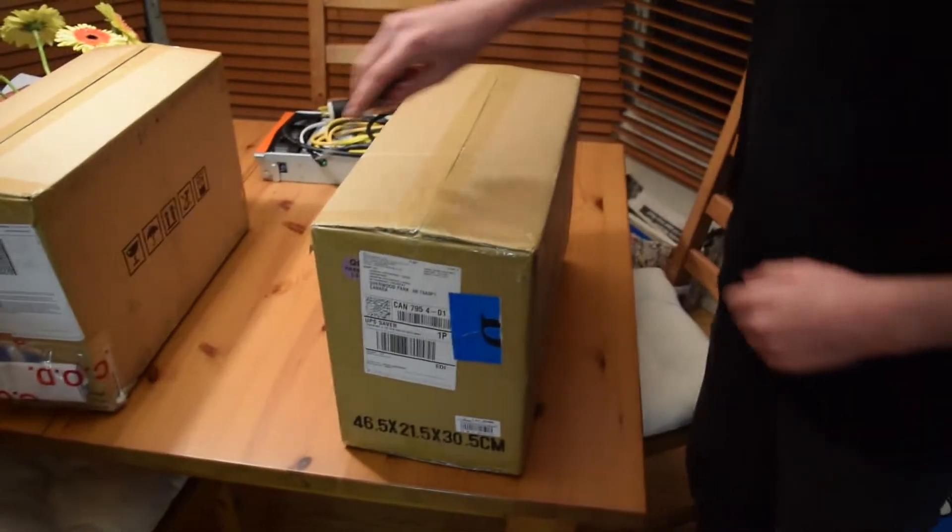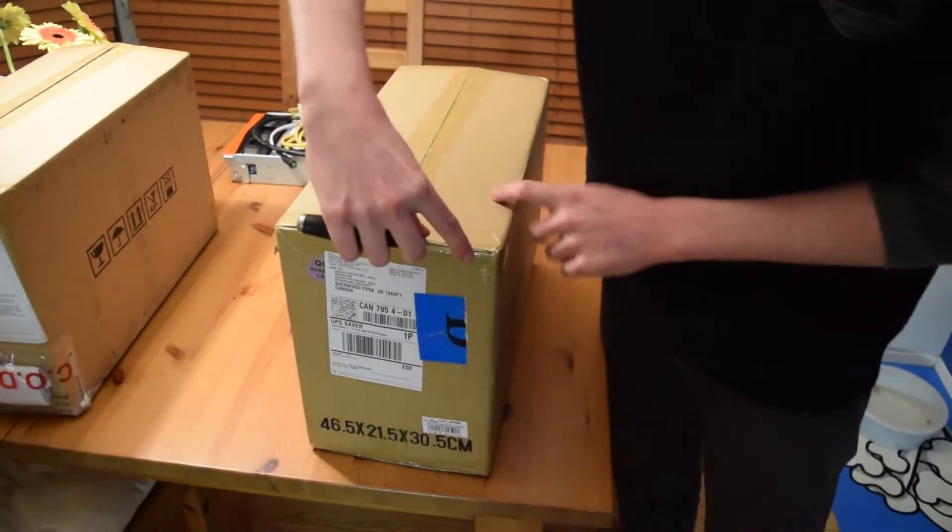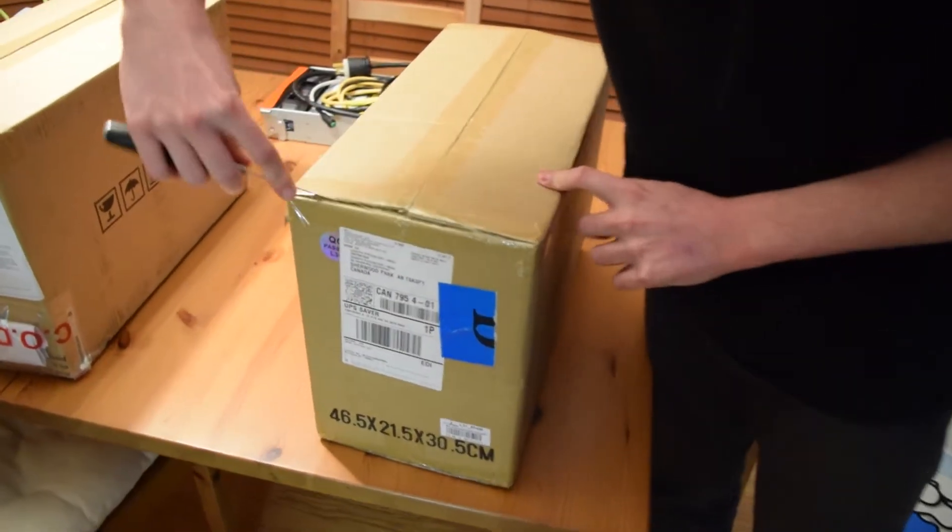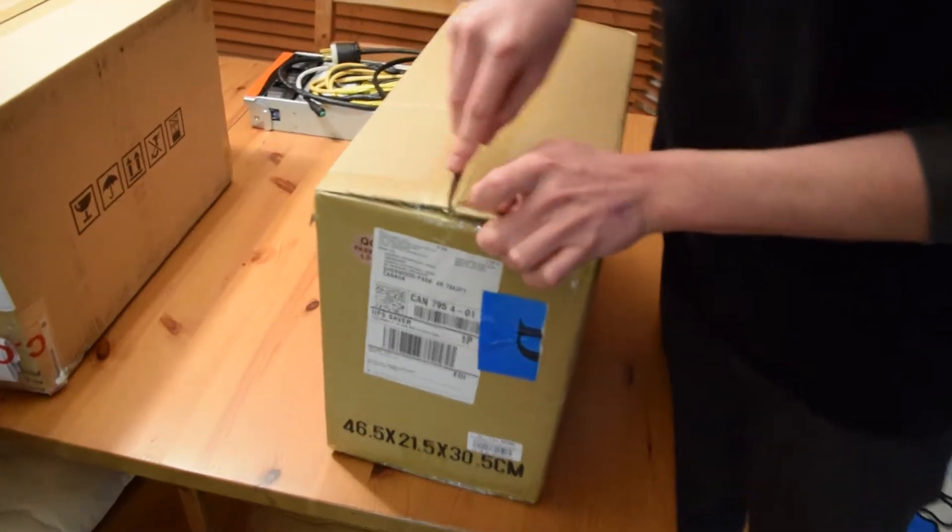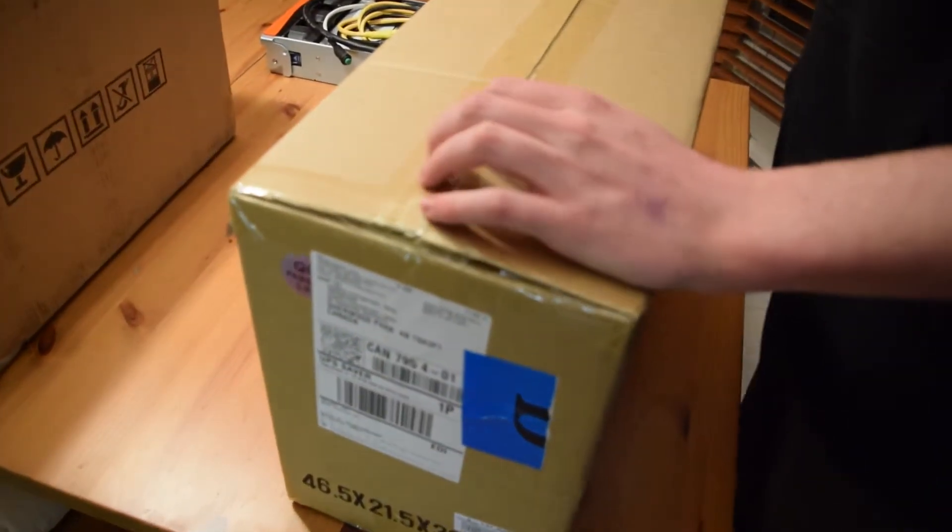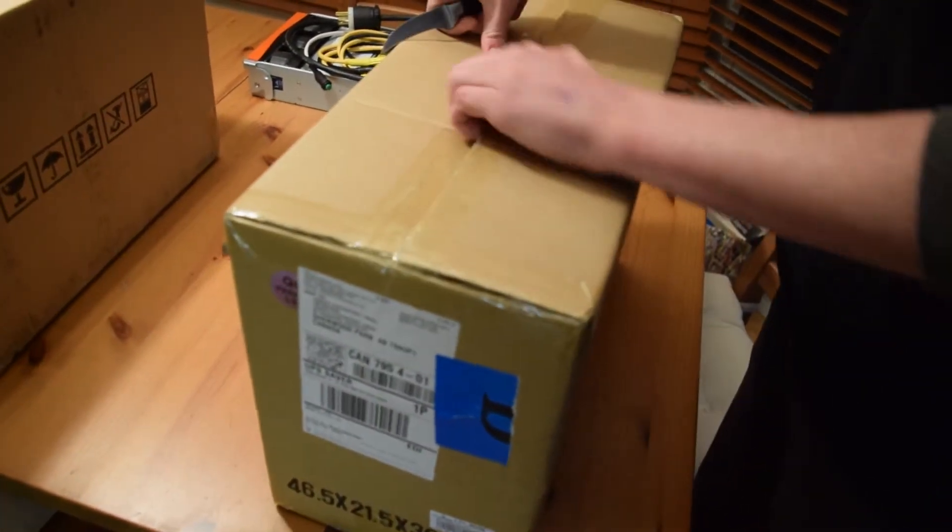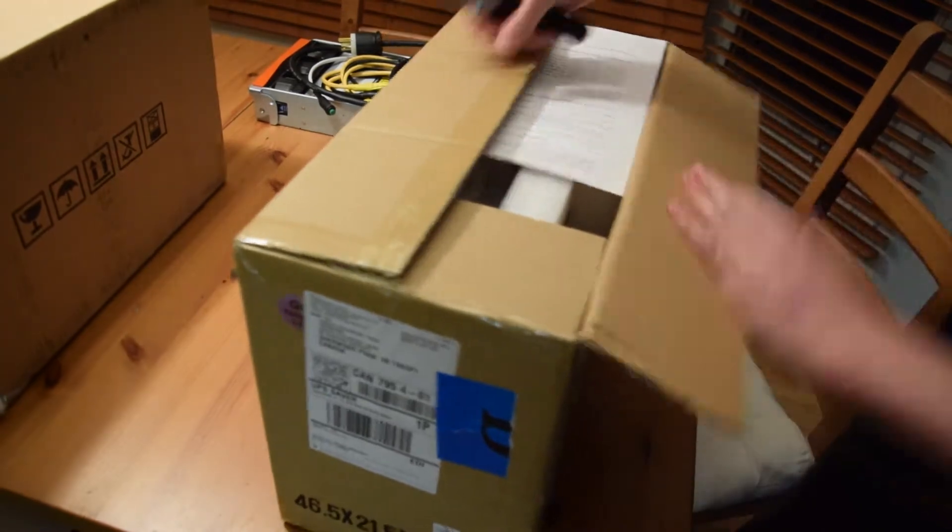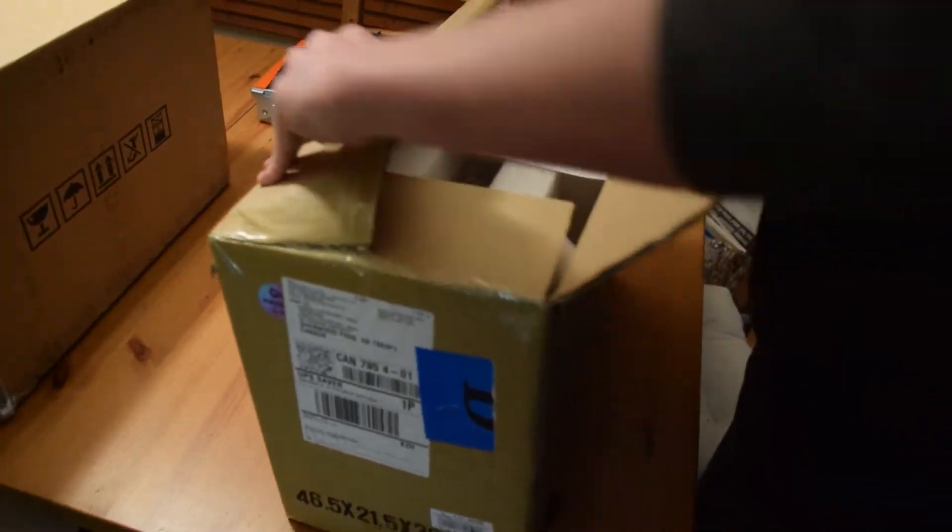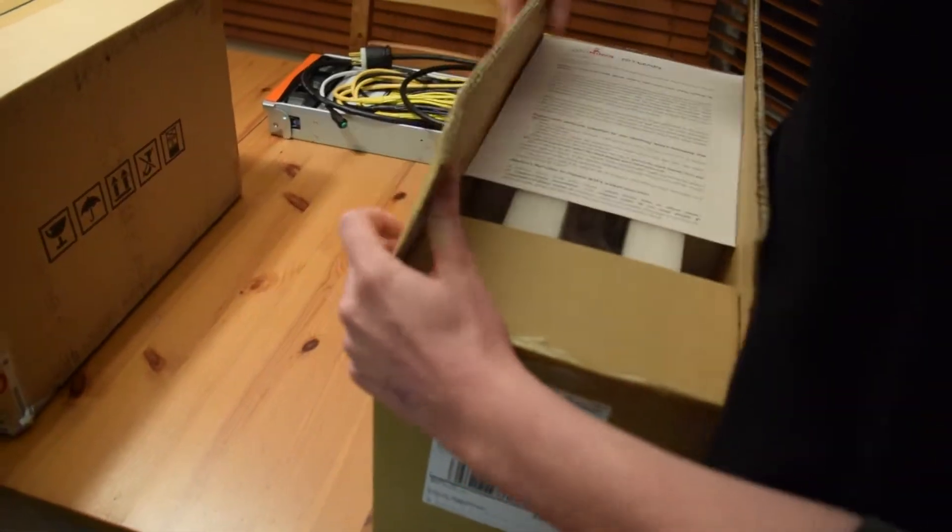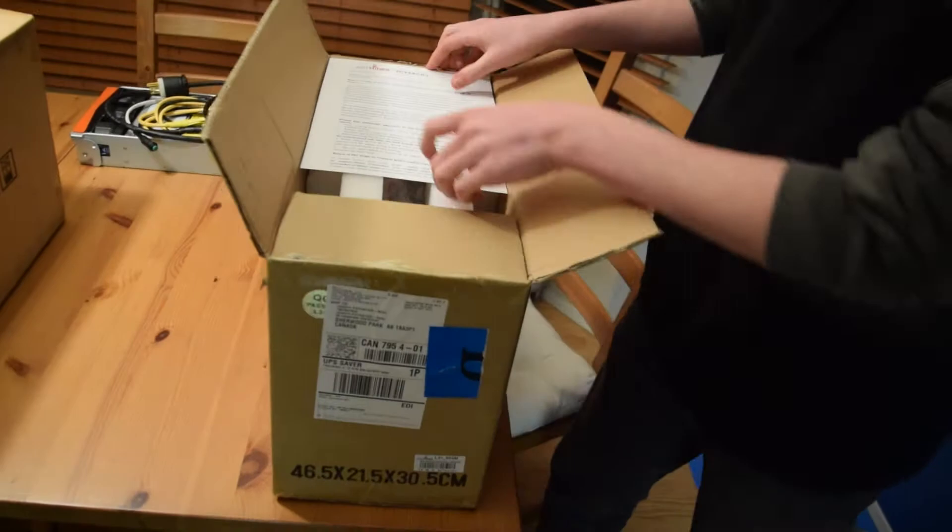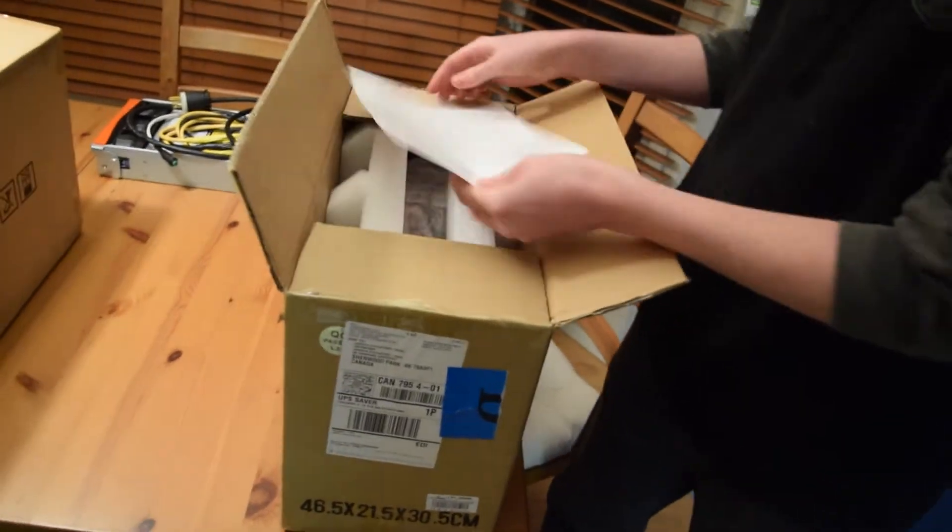Alright guys, we got our miners in. I'm just going to do a little unboxing here. Alright, so we got a little letter on top from Ant Miner here.